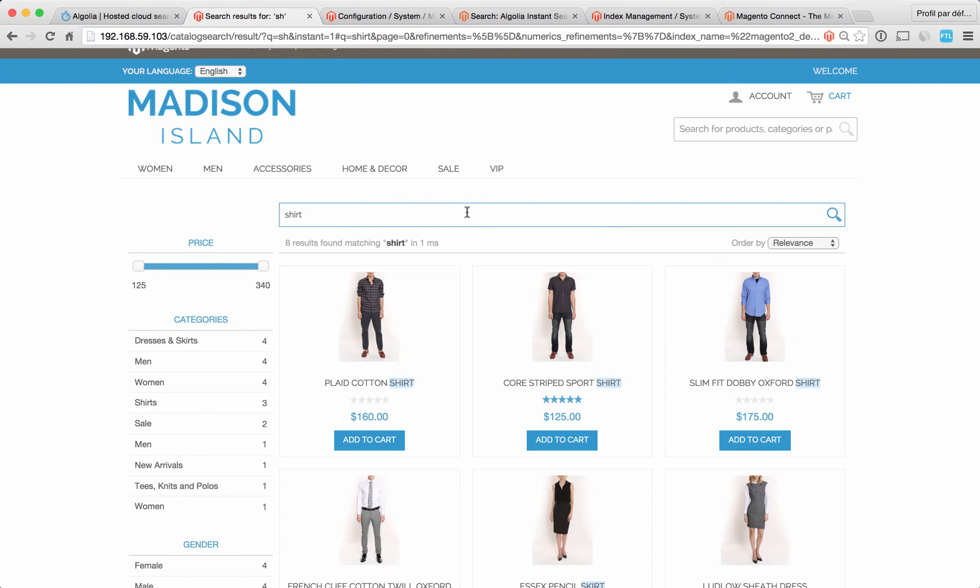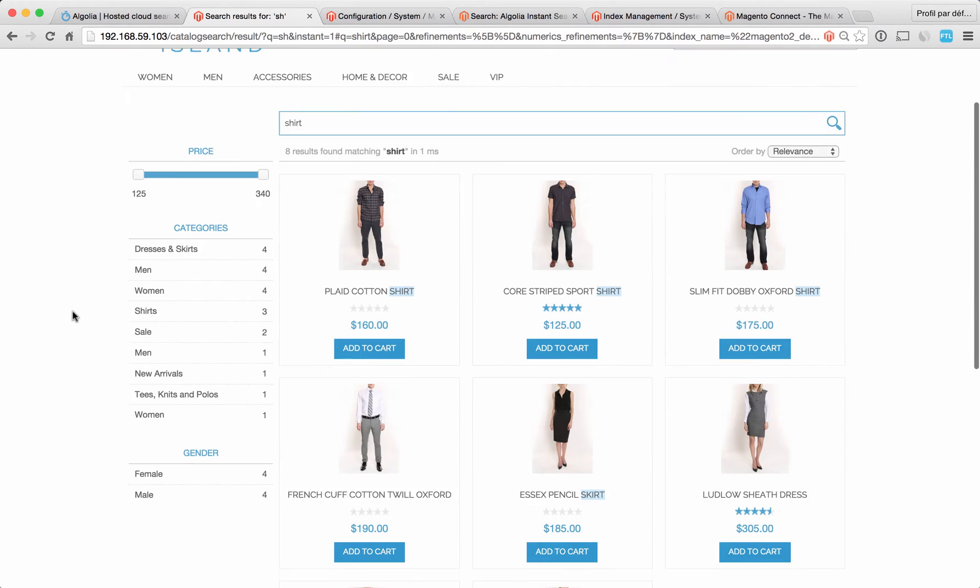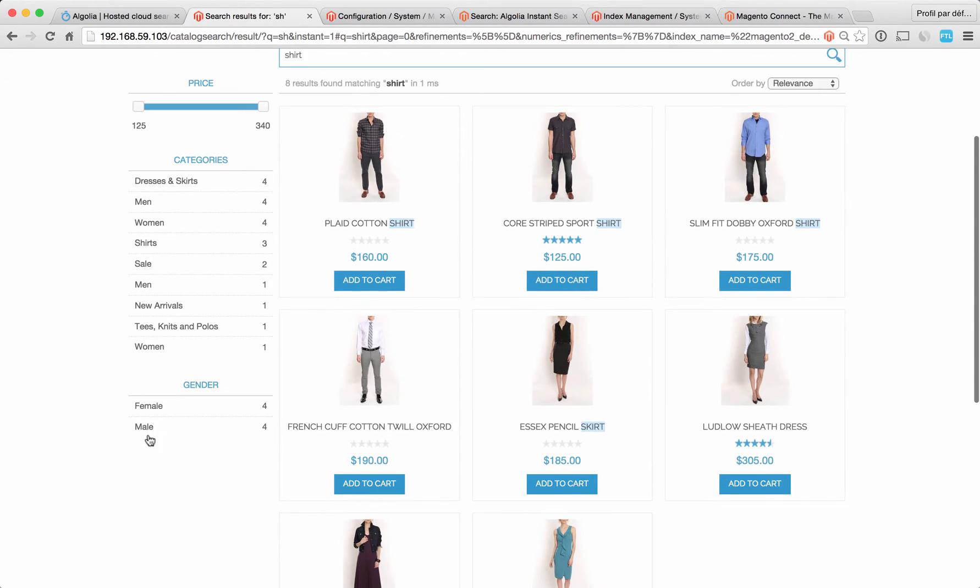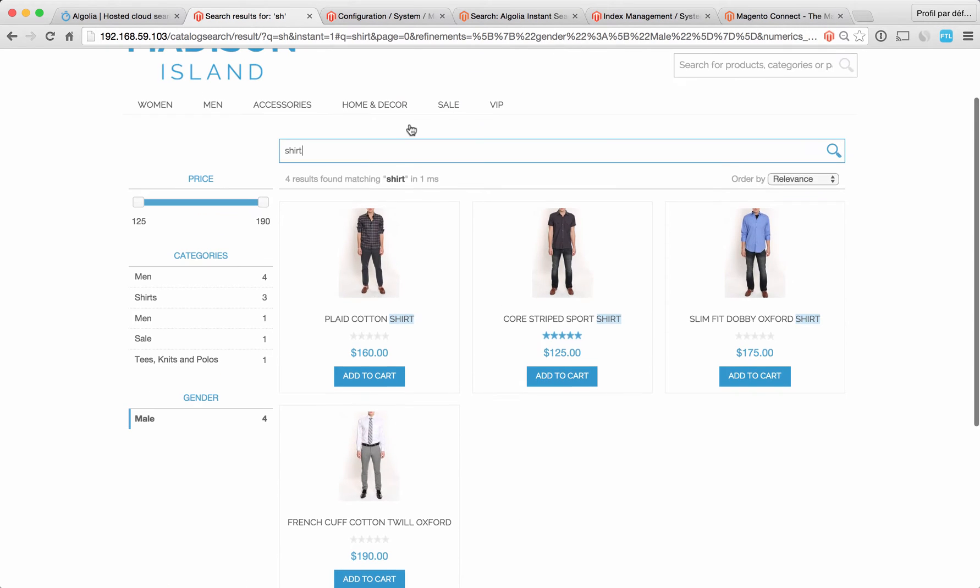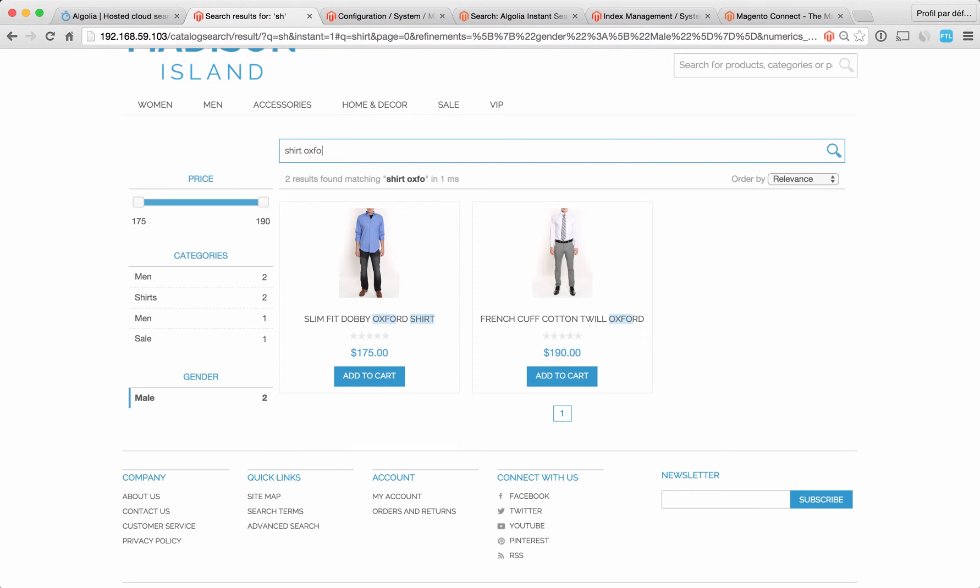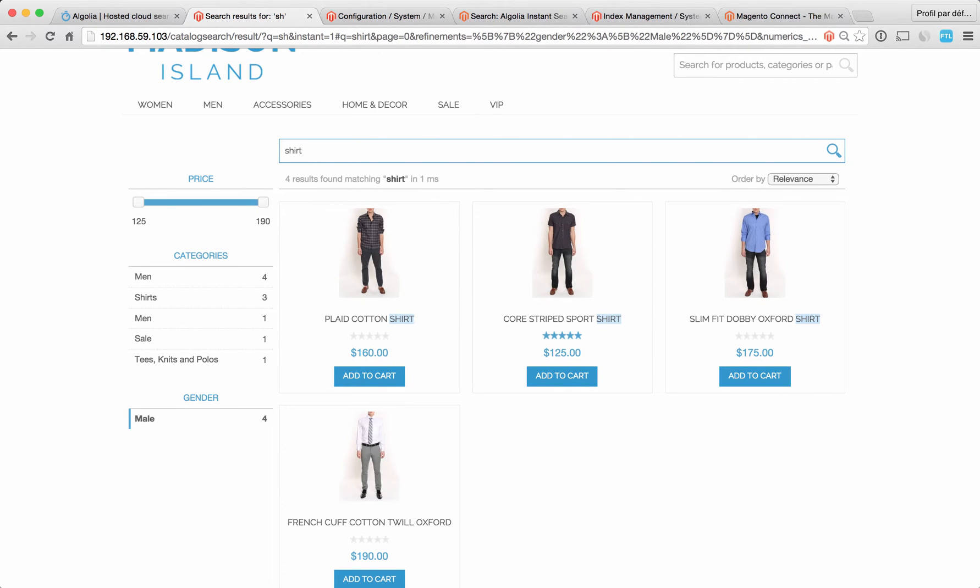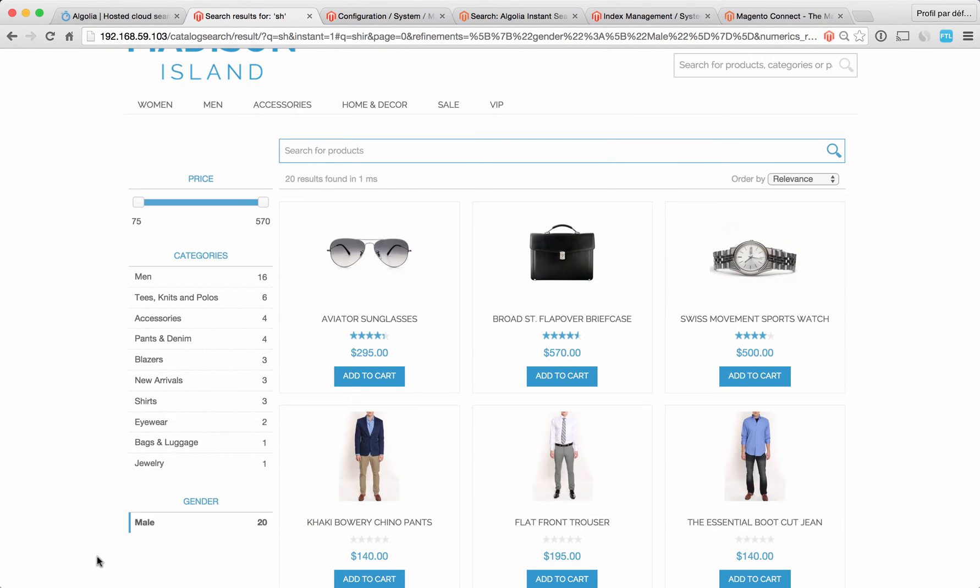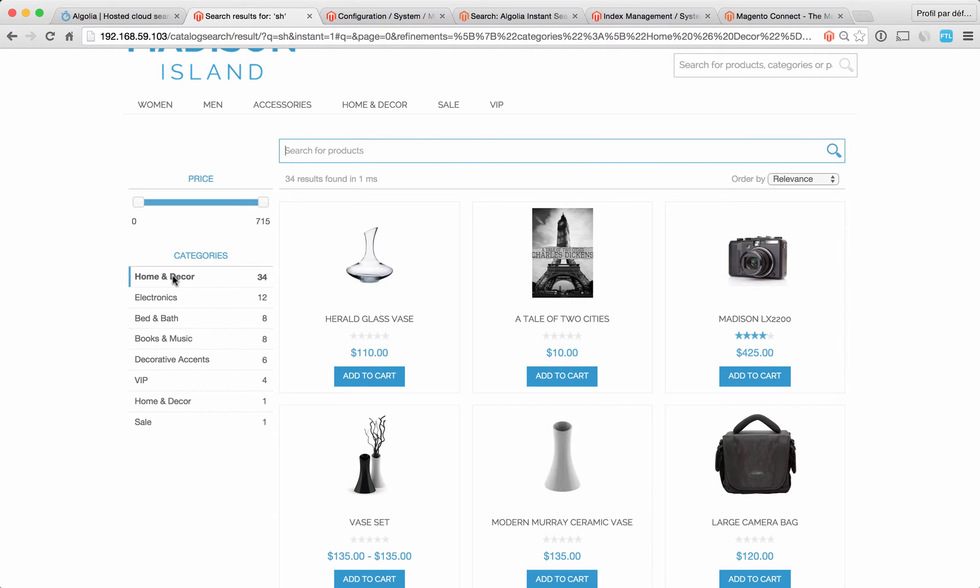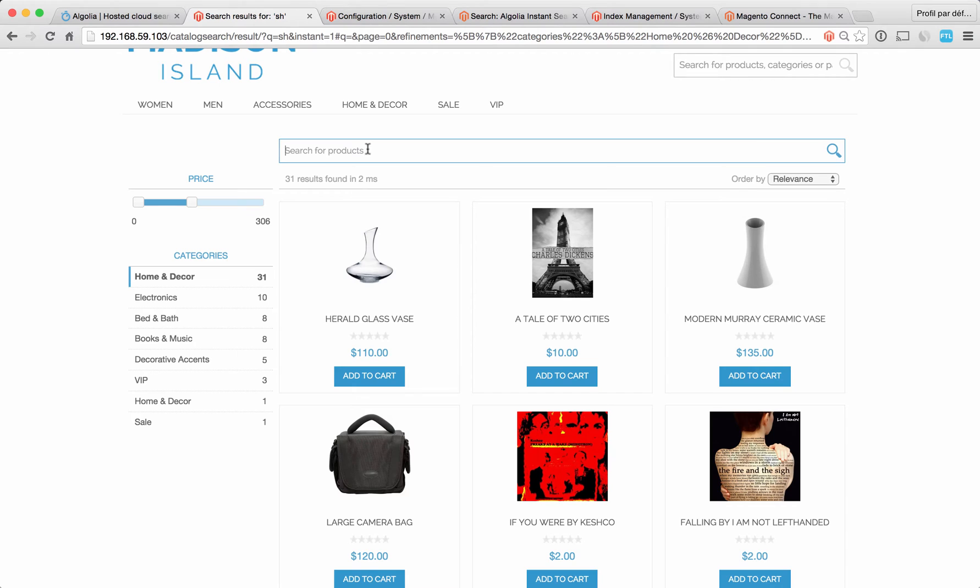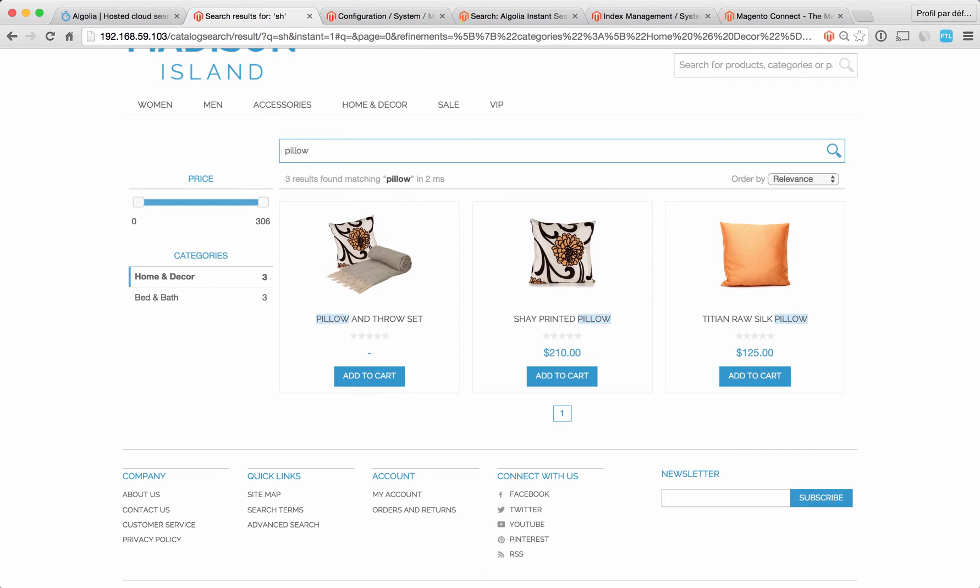You can for instance start typing a query, refine the results with the filter and finish typing a query. Or you can start by activating a filter and continue with the query inside the selection of products. Let's say for example that I want to decorate my house and I have a budget of $300. You can simply activate those filters and start searching. So here I select home and decor, select my budget, and let's say I'm looking for a pillow.